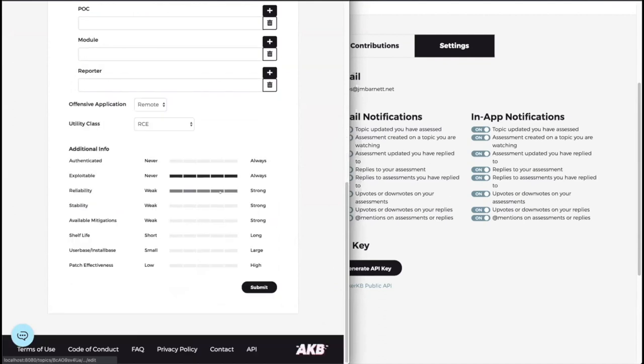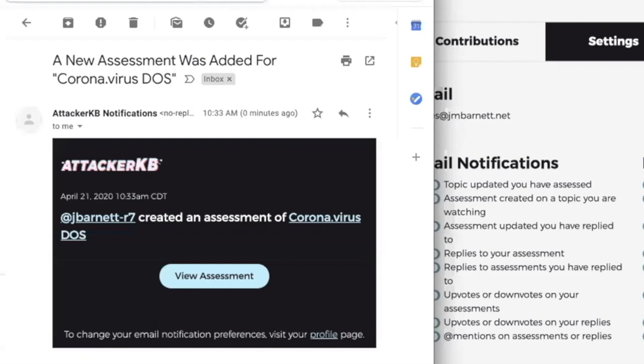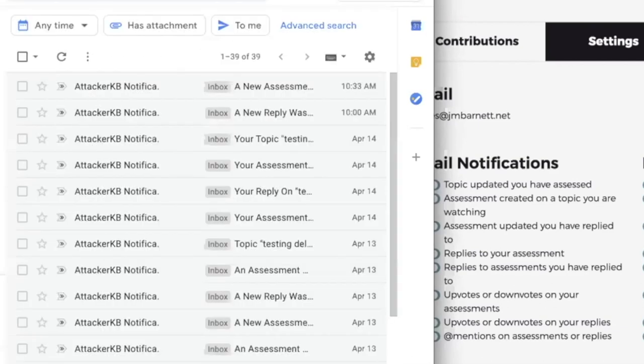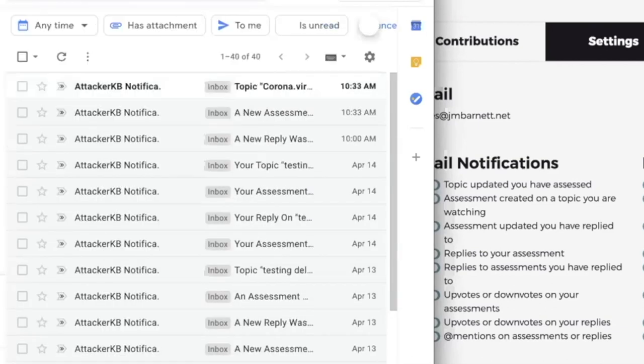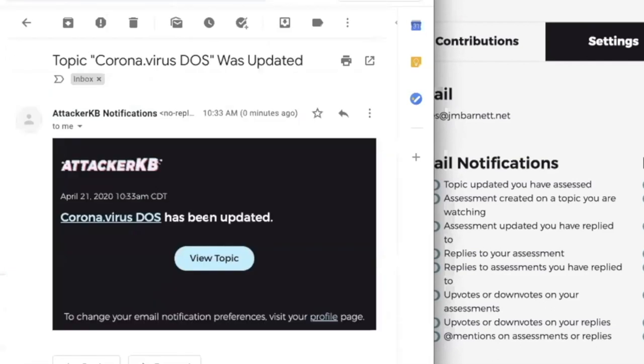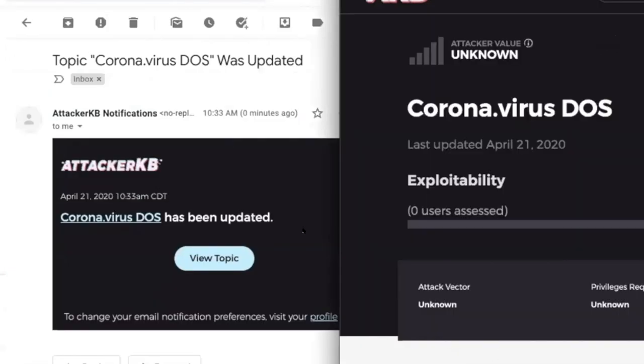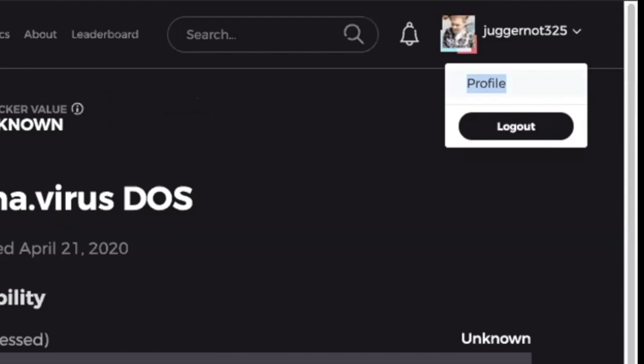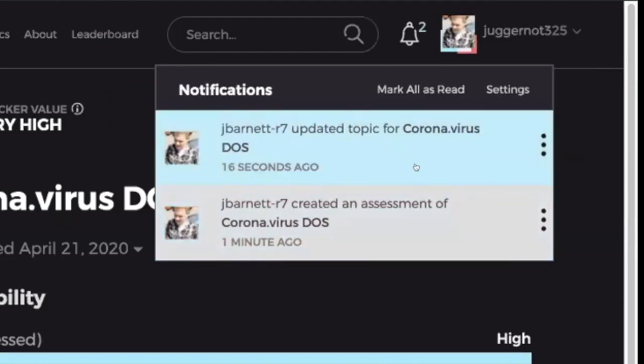So now I should get a notification that this topic was updated as well. It takes a second. Yeah, so the topic was updated. Now I can click through and view that notification.